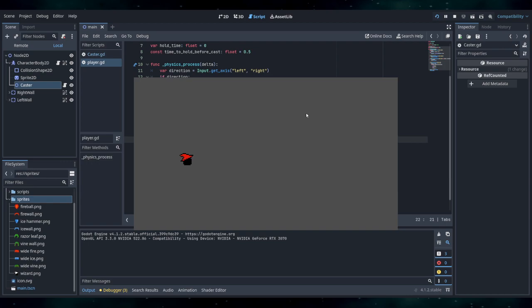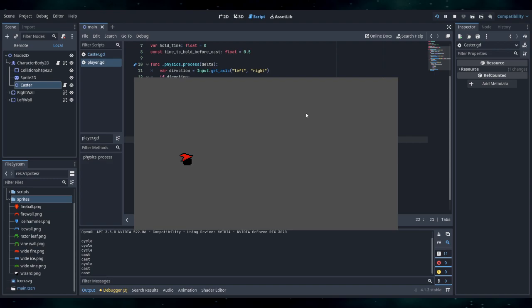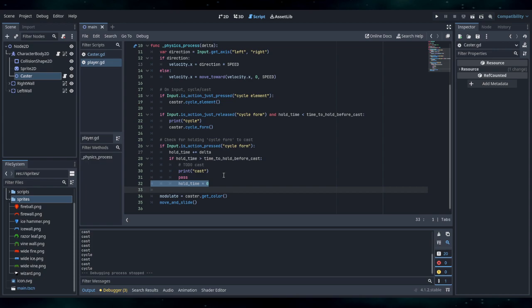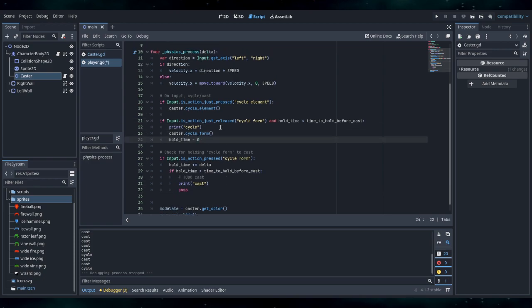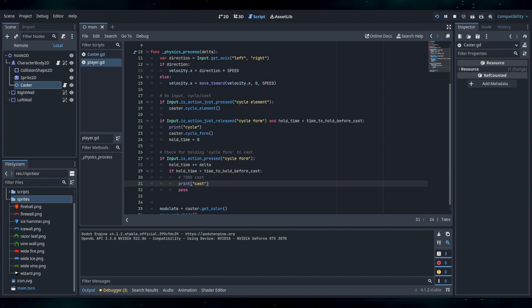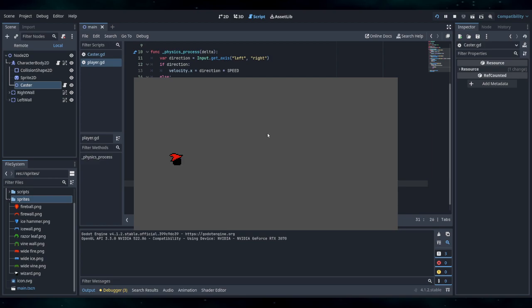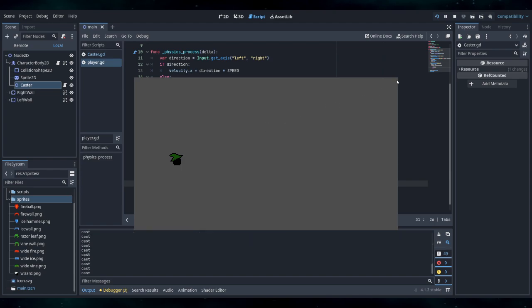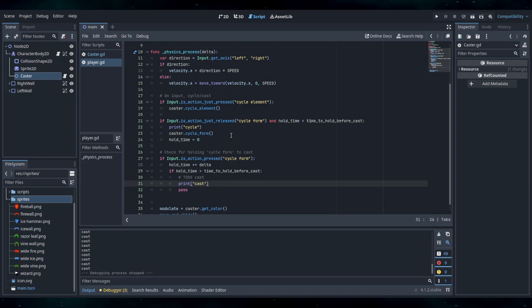Now you can see it takes so long — just pressing it cycles it. So if I keep holding it, it keeps casting. And then when I release it, it cycles — because I see. So the hold time equals zero should be when we release it, I think. Let's try that. So the problem was it would always cycle, because after casting it would start ticking up hold time again. So hold time would never be zero.